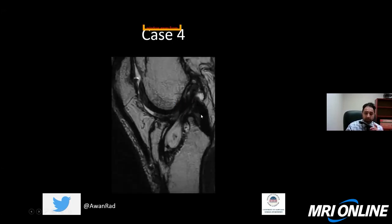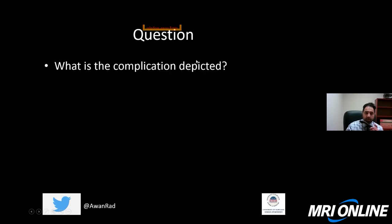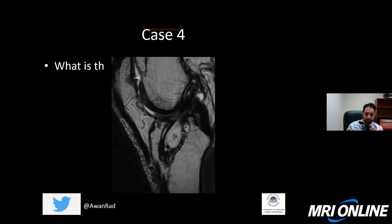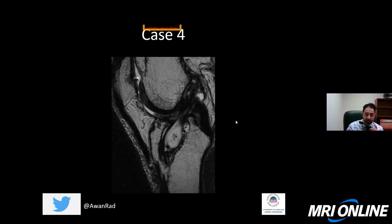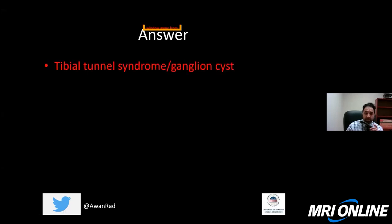Case four: a sagittal T2-weighted image through a patient with ACL reconstruction. The complication shown is tibial tunnel syndrome or ganglion cyst — cystic degeneration of the graft. Notice there's a focal fusiform T2 cystic focus within the graft itself, but the fibers of the graft are not torn. Most attendees correctly identified this as ganglion cyst or tibial tunnel syndrome.